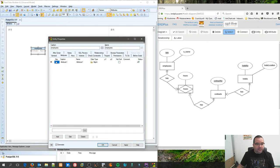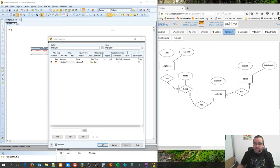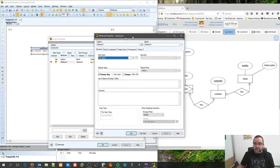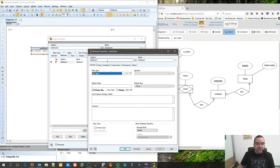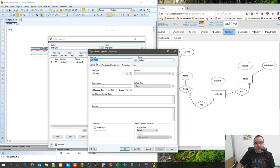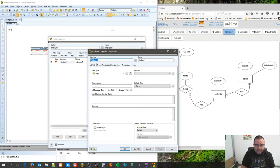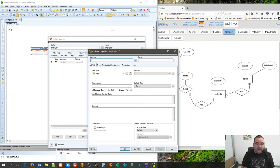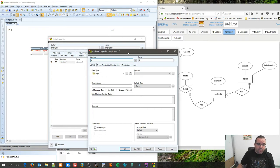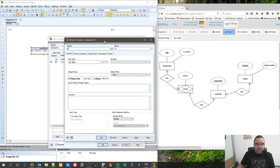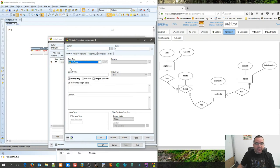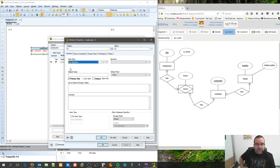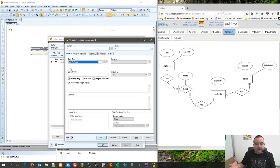We're on the attributes tab. It might be hard to tell in the recording this is where we're at. We're going to add a new attribute, popping up all the time in the wrong place, and we're going to create one called ID.